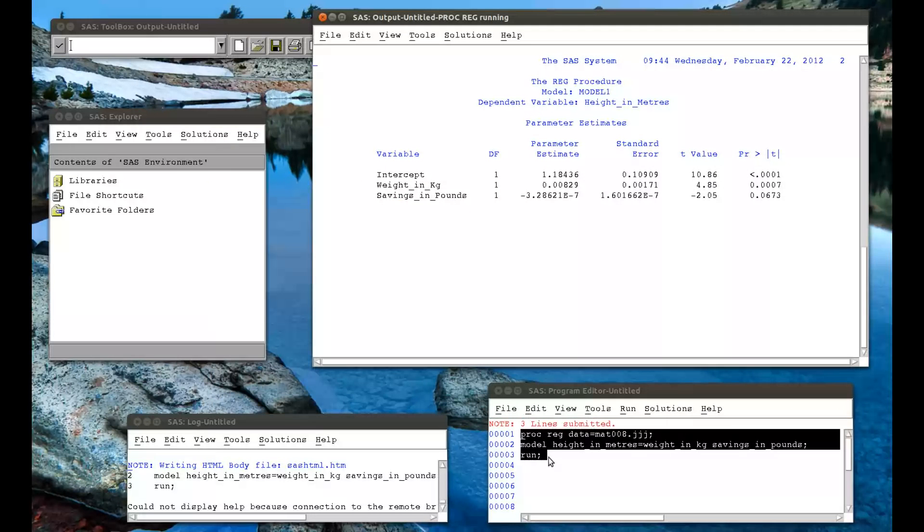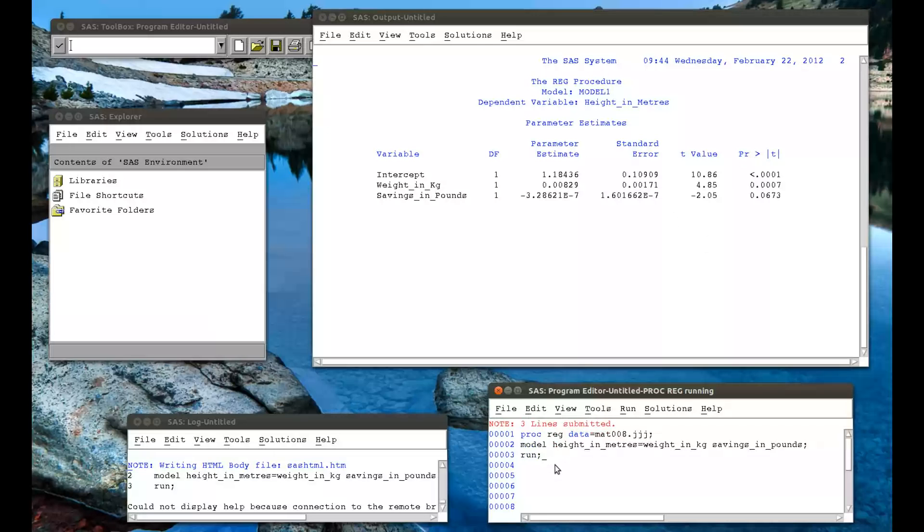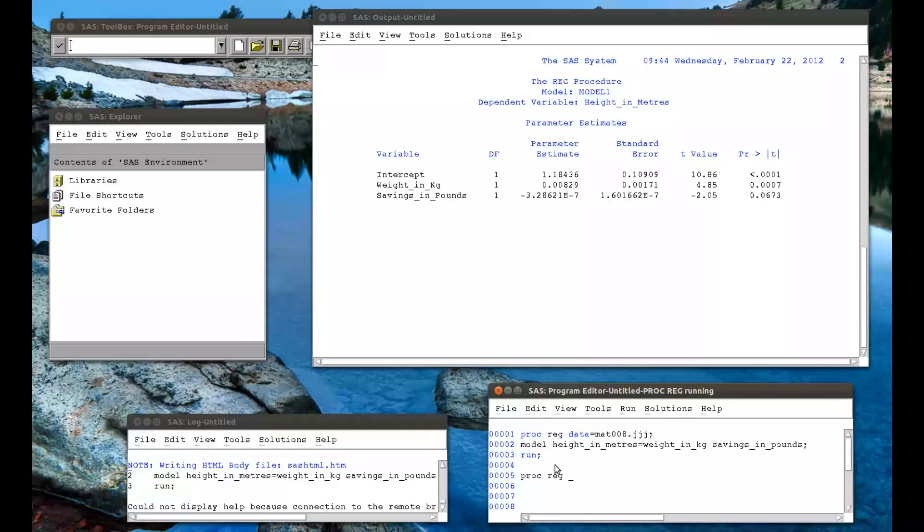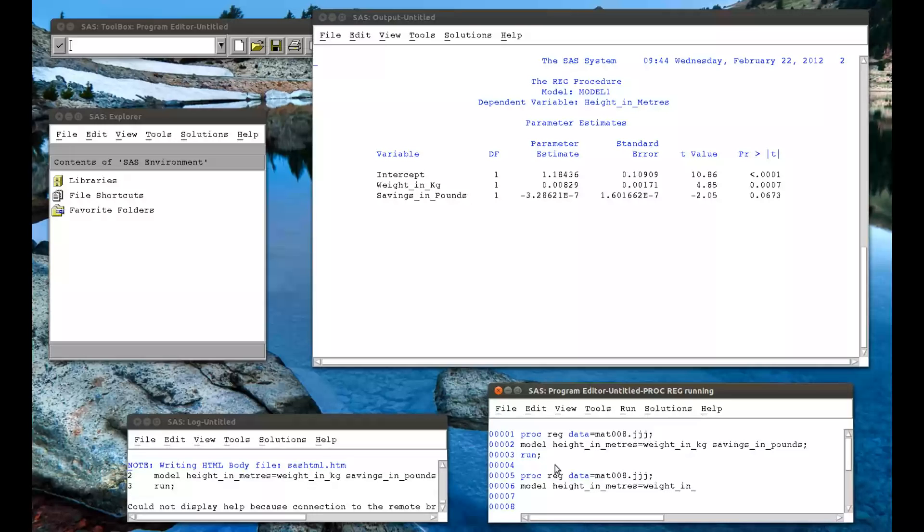And so yes, as I said, looking at this, it doesn't really look like savings in pounds as that could have fit. So we'll try to run the model again, but without the savings in pounds. So model height in meters equals weight in kg. And if we run that.